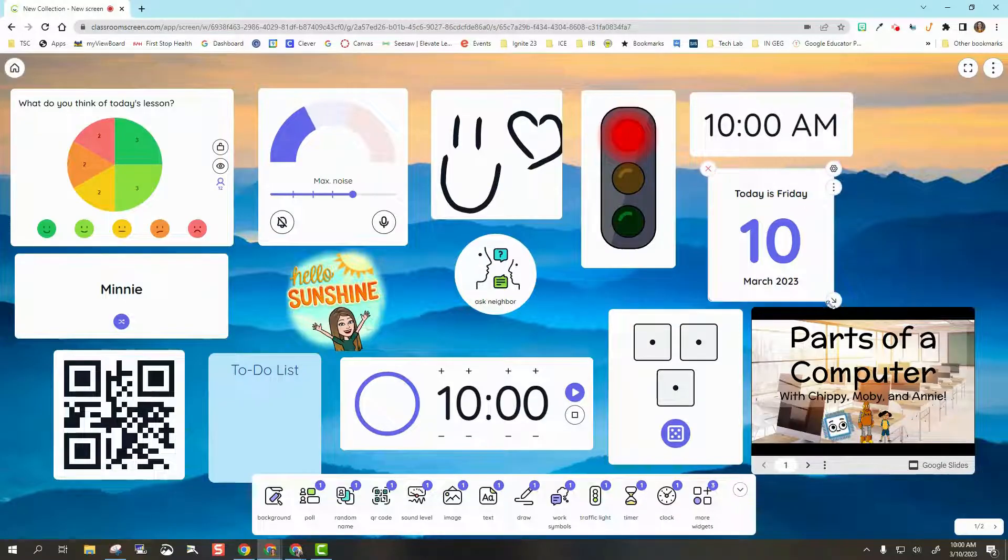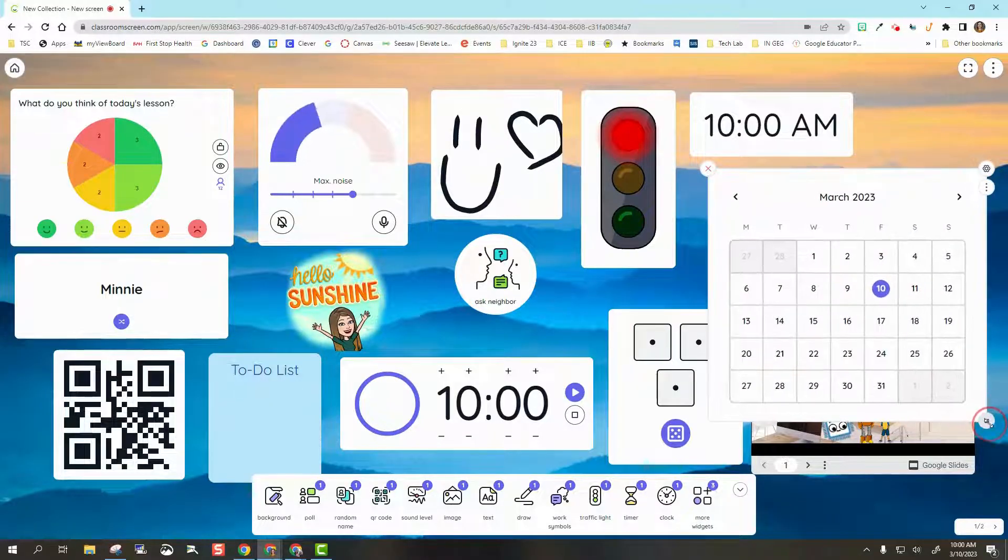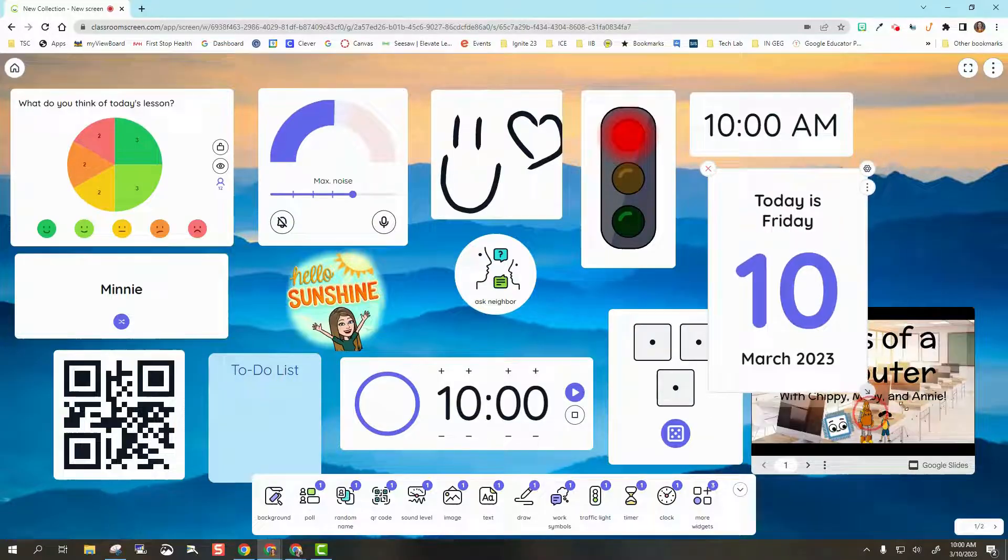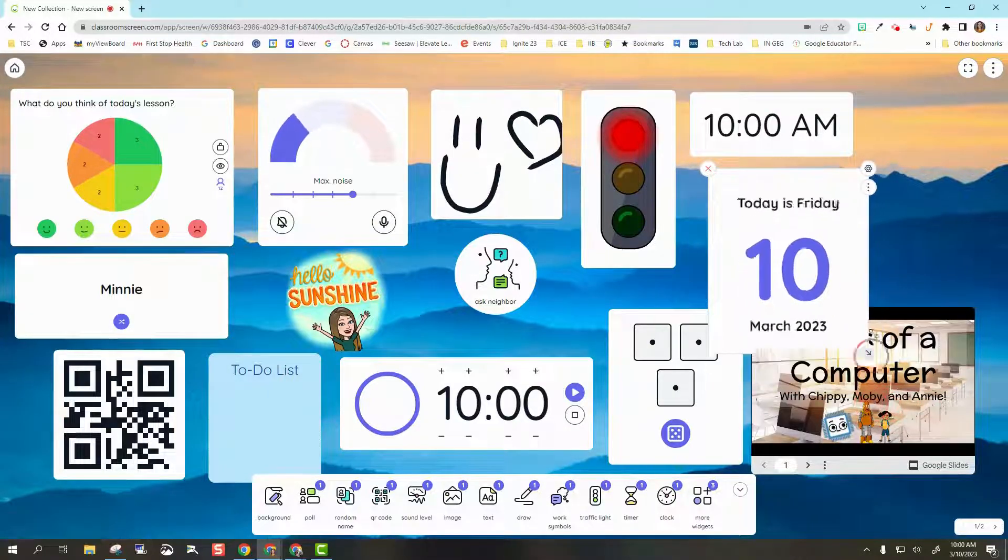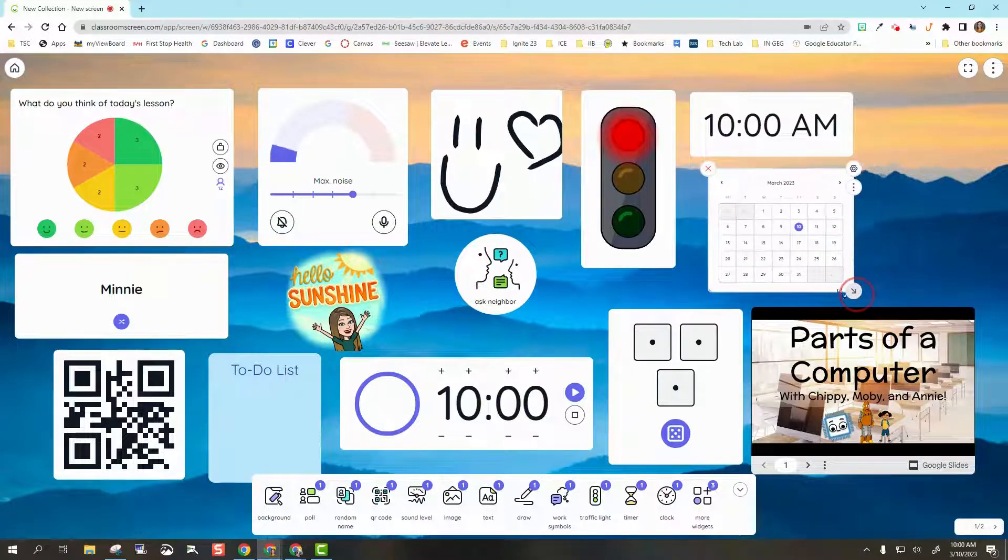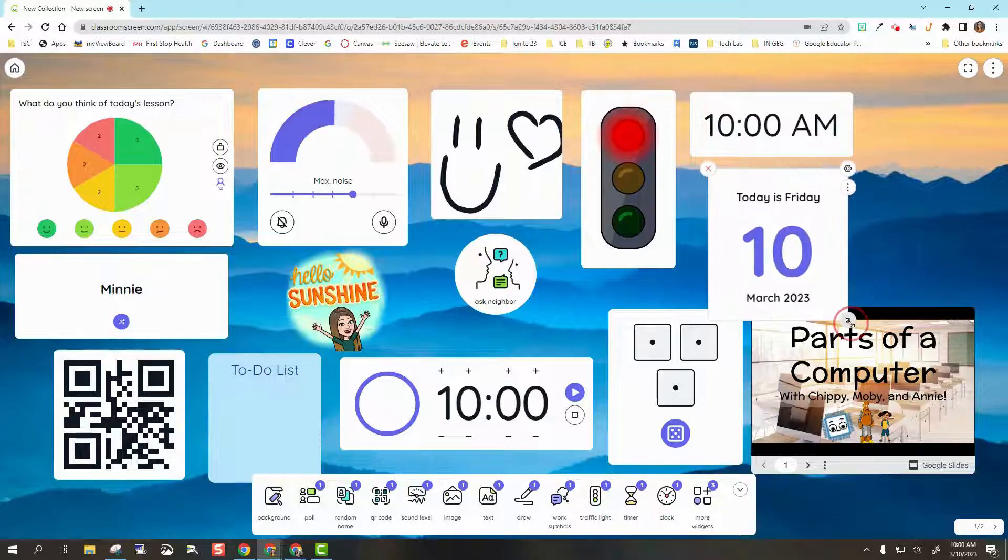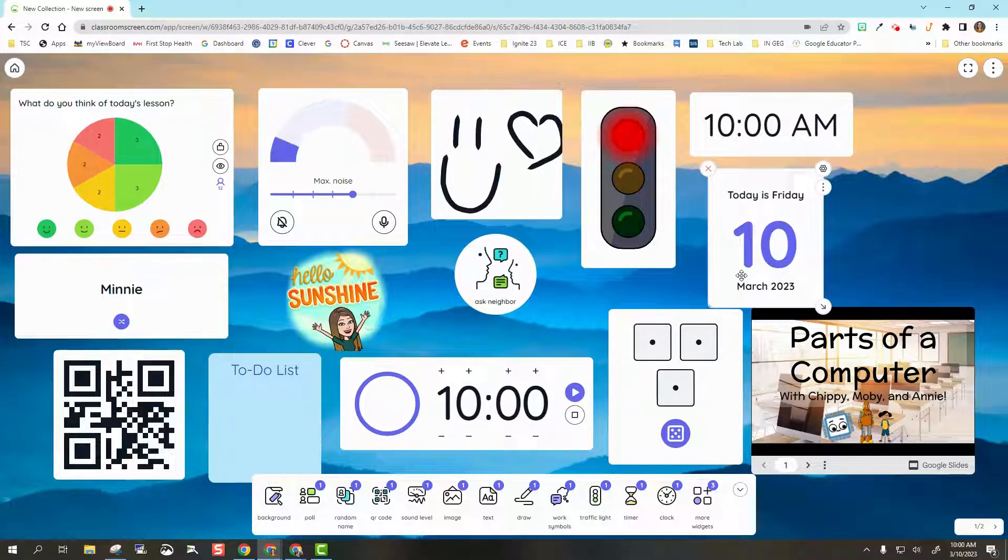That's the same thing with the one underneath it, which is a Calendar. I can display the whole calendar, or I can display just the day like that. Depending on how I resize it, it's going to display it differently.